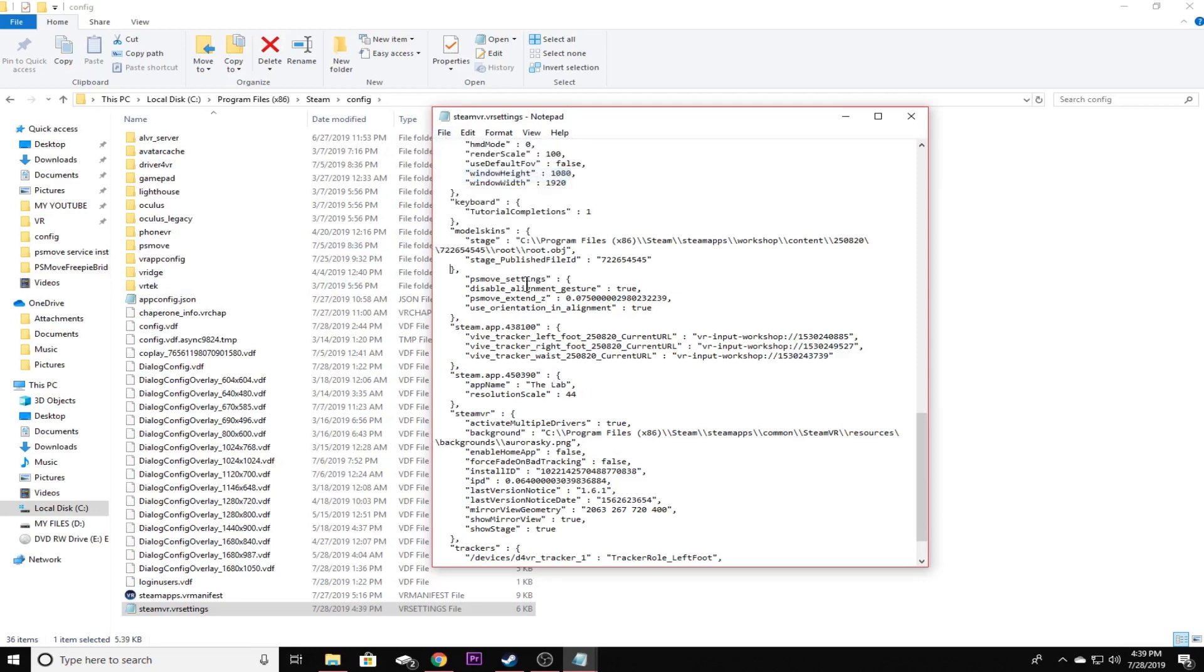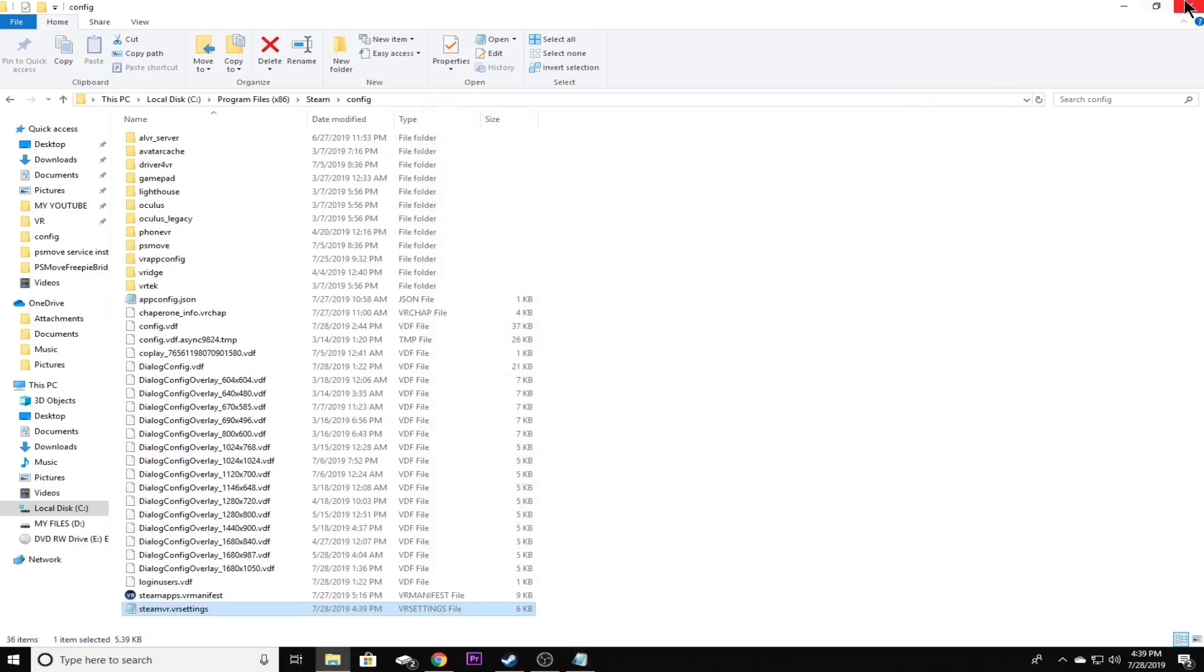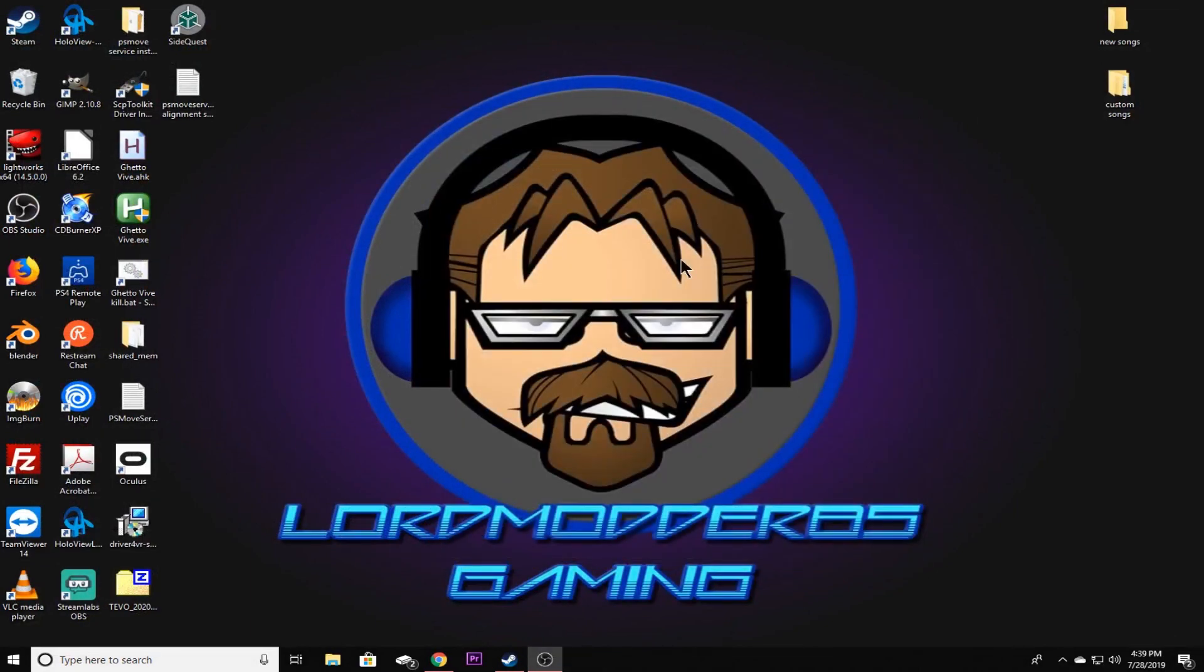Now if you look right here where it says disable alignment gesture, I have that set to true. I also have use my orientation in alignment set to true. Now the funny thing is when we actually get into Driver4VR and all that stuff, at first everything might look a little wonky, but I'll show you how to fix those things in just a moment. Now that we've saved that, go ahead and close it. Close this folder and then you won't have to do this because you'll have to actually get it from the file in the link in the description.